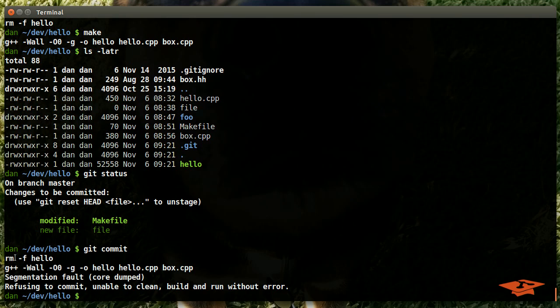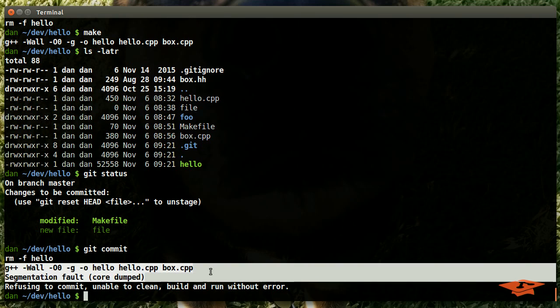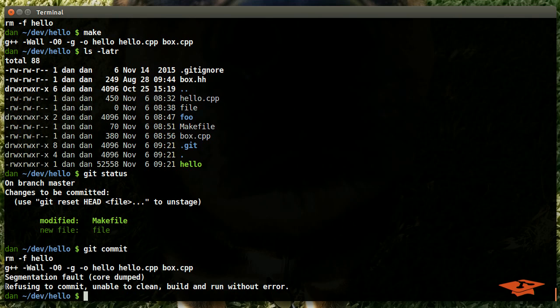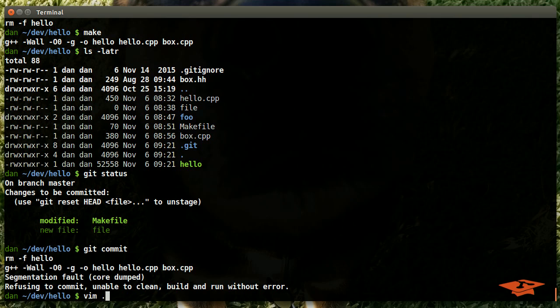Let's go ahead and do a little commit. Okay, check this out. Here we see the make clean that we told it to do, we see the make, and it actually segfaults on the run. Then we get the error message that we expect: refusing to commit, unable to clean build and run without error.